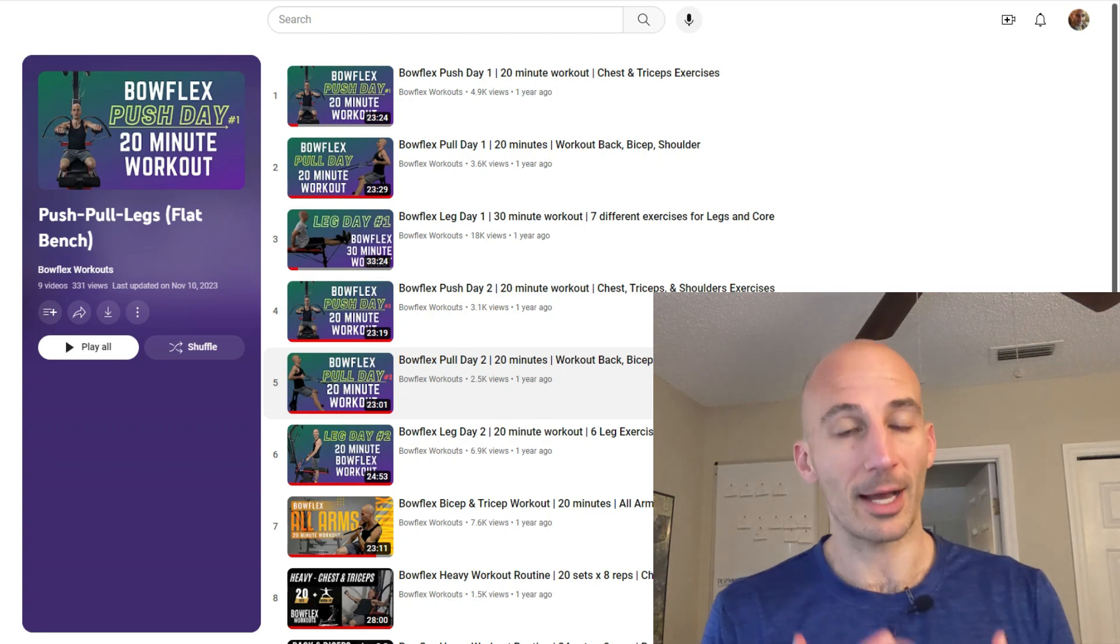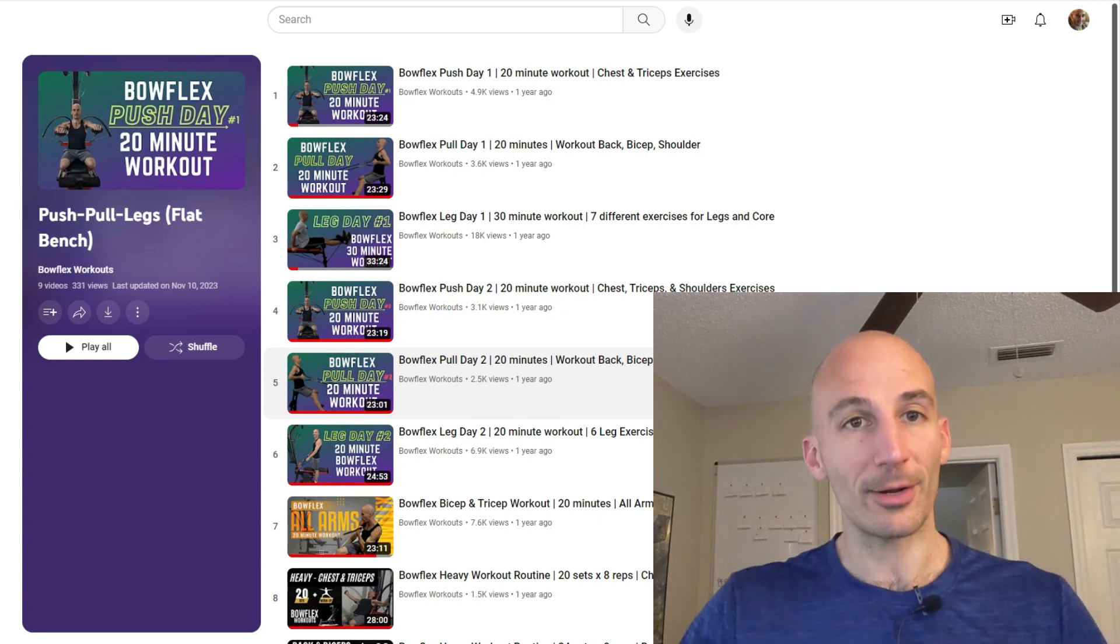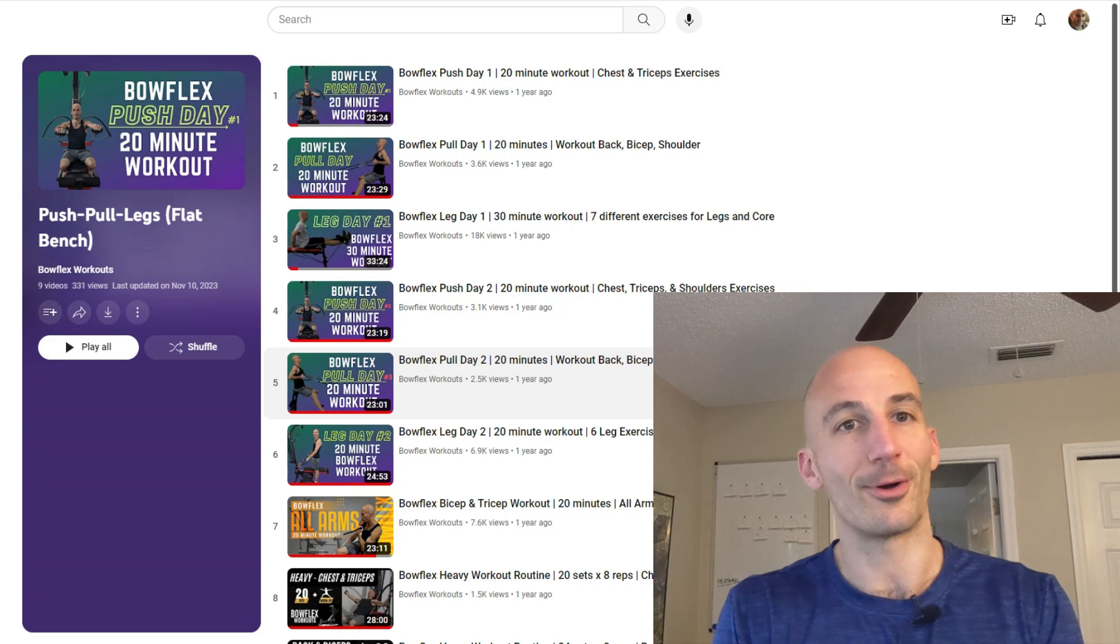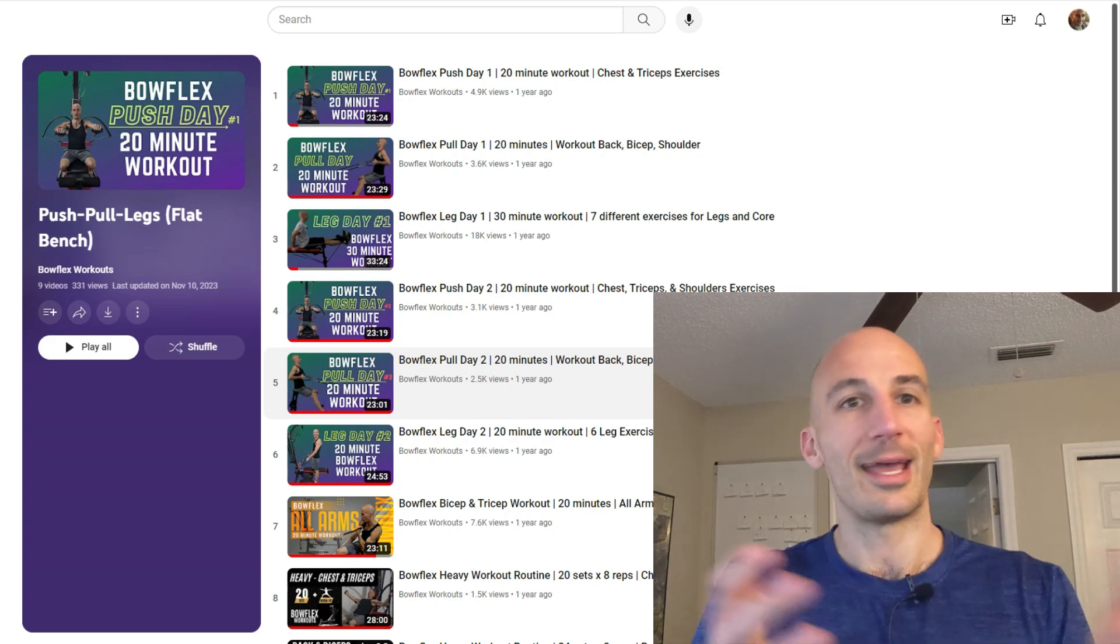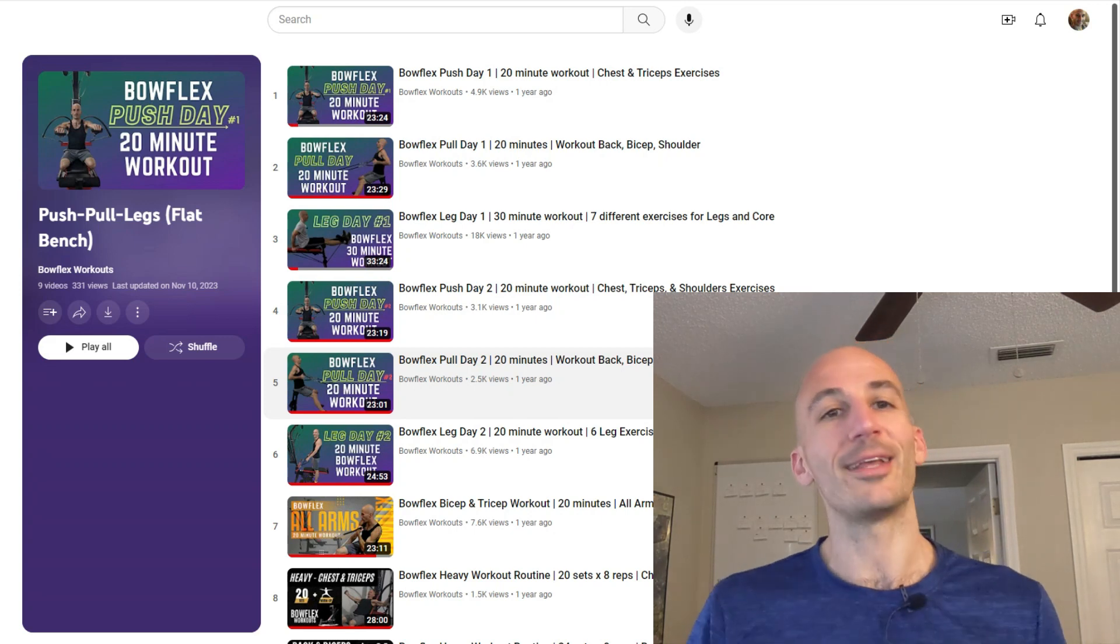Before I do though, my name is Eric. I am a certified personal trainer and I created all of these routines that are hosted here on YouTube and that are part of this program.